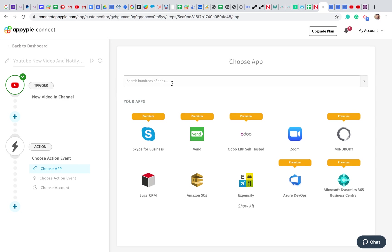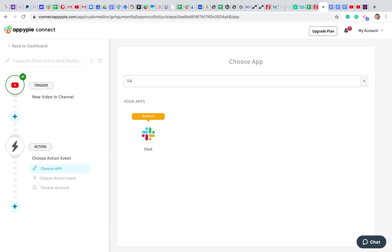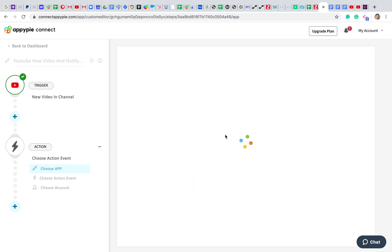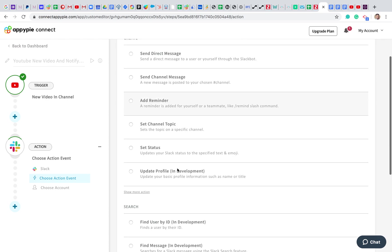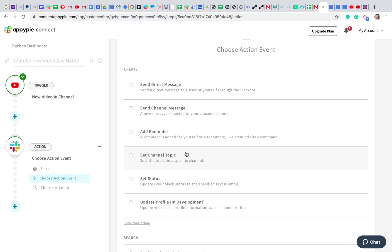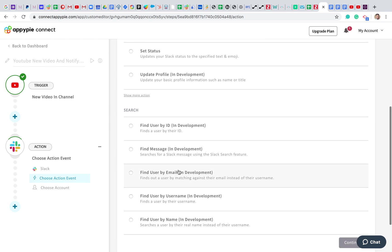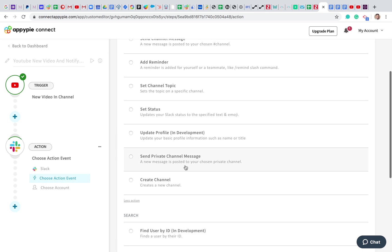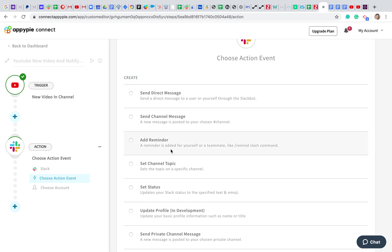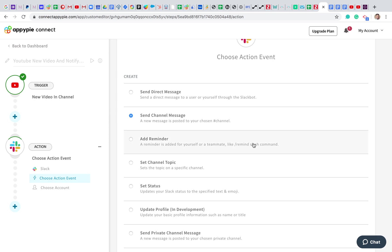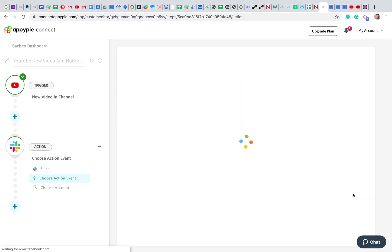Now let's integrate Slack. I'm going to choose Slack as my action app. You can see a bunch of action events like send a direct message, send a channel message, add reminder, and more. Today we are looking at sending a channel message — whenever there is a new video uploaded, we want to get notified in our Slack channel. I'm choosing that event and clicking Continue.